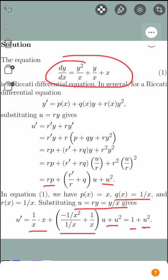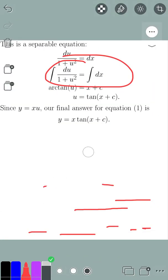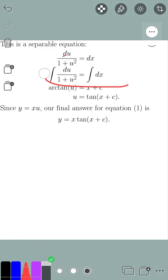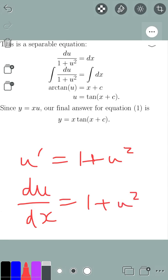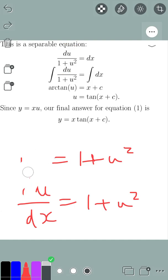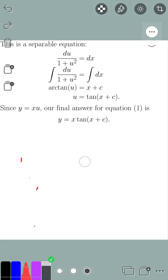This is a separable equation. We have u prime equal to 1 plus u squared. So du over dx equals 1 plus u squared. Dividing both sides by 1 plus u squared and multiplying both sides by dx, we get du over (1 plus u squared) equals dx. Integrating both sides, we get the inverse tangent: arctan(u) equals x plus c, where c is some arbitrary constant.